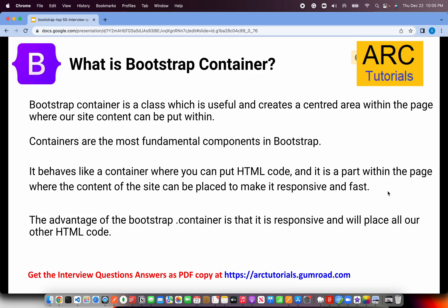Now let's talk about Bootstrap utility classes. Explain the Bootstrap container. A Bootstrap container is a class that creates a centered area within the page viewport. Containers are the most fundamental component in Bootstrap — the first thing you write inside a body tag. There are two types: fixed and fluid, both responsive. You add it using the class dot-container. Containers are where you place your HTML content.